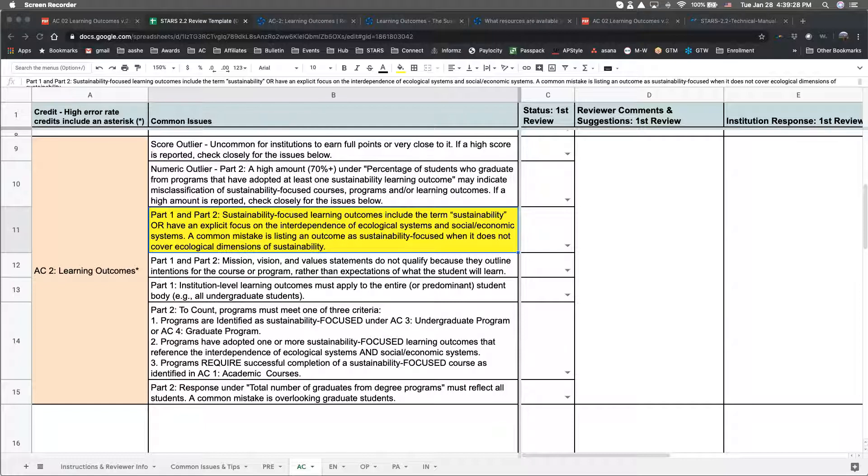Another common issue we see is referencing programs that don't focus on the interdependence of sustainability dimensions. For example, a general ed program that requires a natural sciences course and a social sciences course that separately cover the ecological and social dimensions of sustainability wouldn't count.